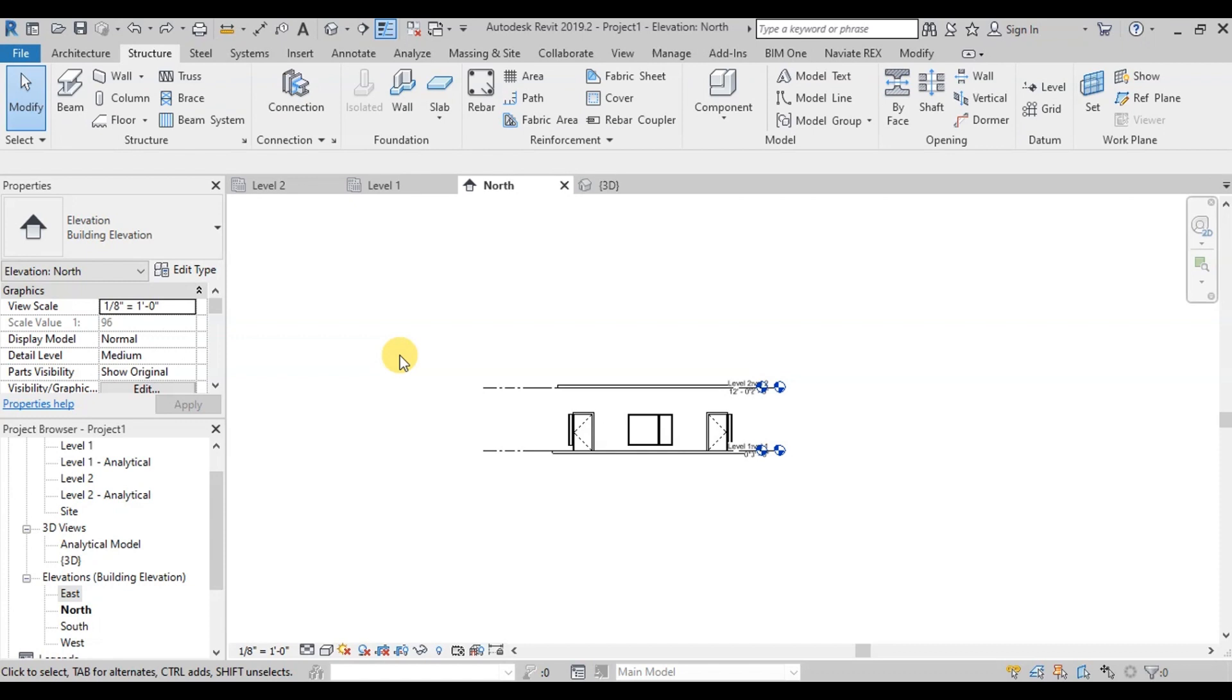In our previous video, we have linked Revit architectural file and aligned our levels.